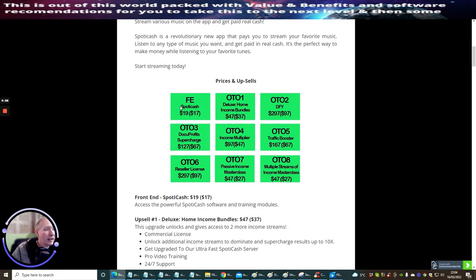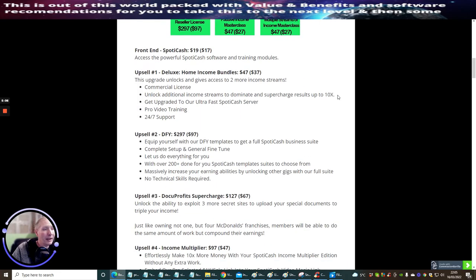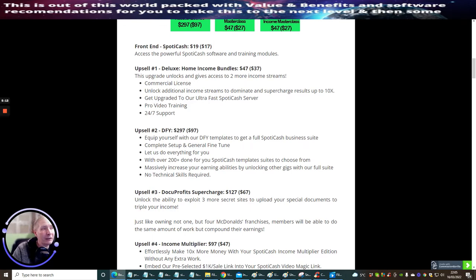The front end Spotty Cash is going to be nineteen dollars, and then you've got OTO1 which is a Deluxe Home Income Bundle at forty-seven dollars. Of course it goes up as we go through, so we'll go through the funnel right now. The front end of Spotty Cash is nineteen dollars with a downsell of seventeen dollars.